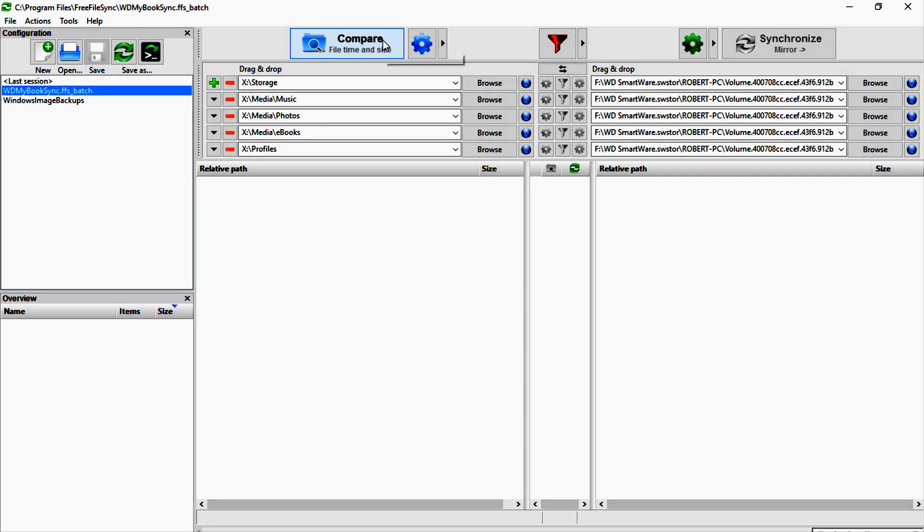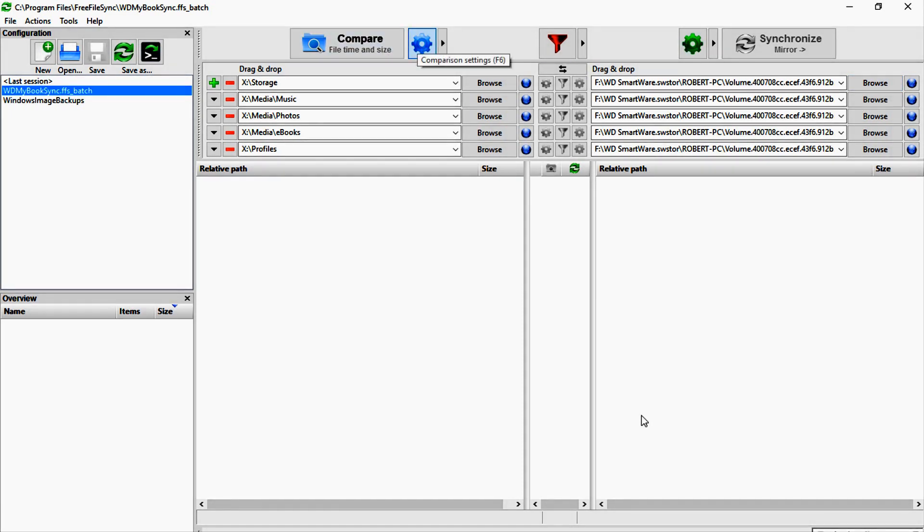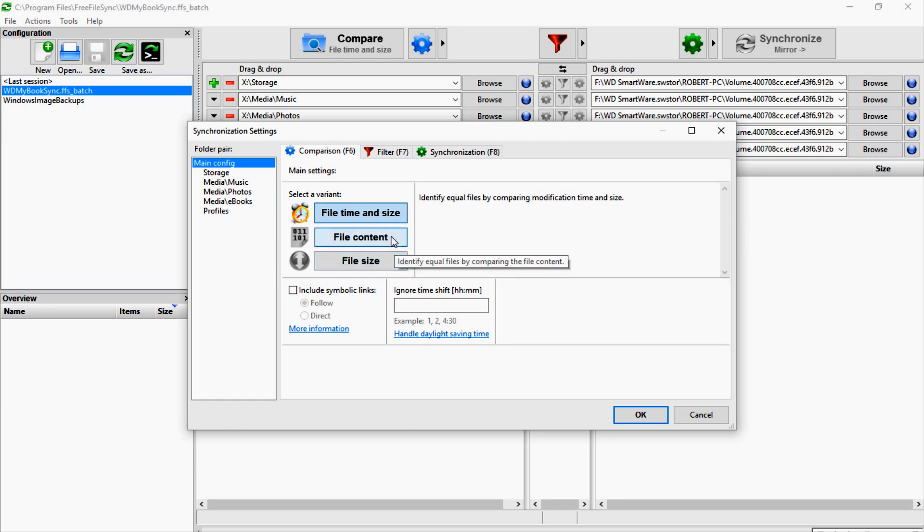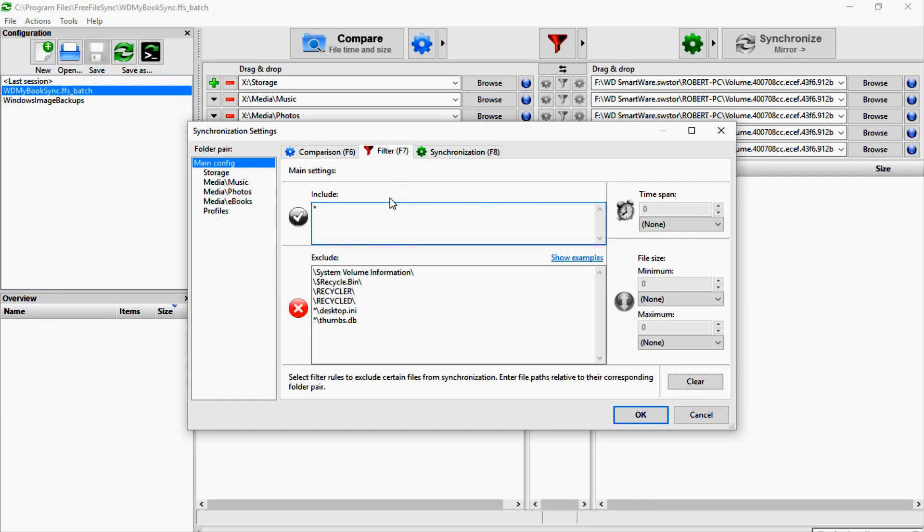You can click here on the settings icon and it gives you several variants that it can compare by: either file time and size, file size only, or file content which does a bit-by-bit comparison. That of course takes a lot longer to do, but if you wanted to use that option instead you could.